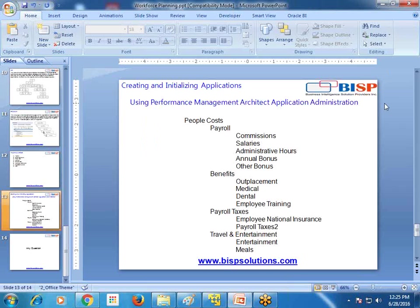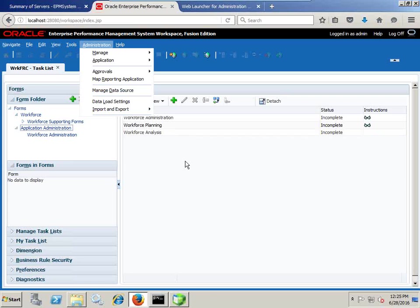Next, I am going to take you through how to initialize the workforce planning application. In the first example, we are going to initialize the workforce planning application as an individual application using EPMA. In a subsequent example, I will show you the options available — like initializing your workforce application through the classic application interface, or adding workforce applications as one plan type in your existing application. Let's start with creating a new workforce planning application.